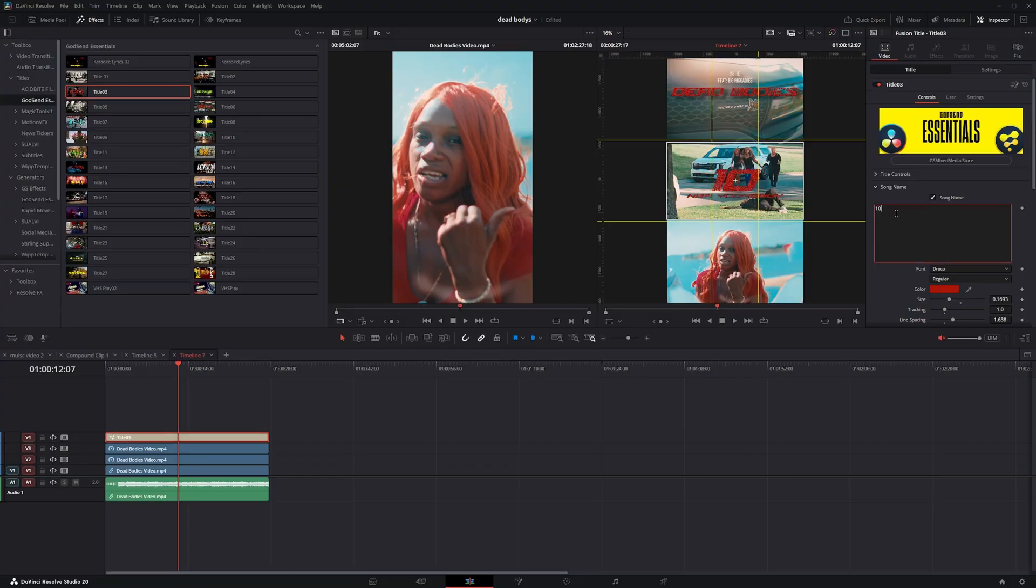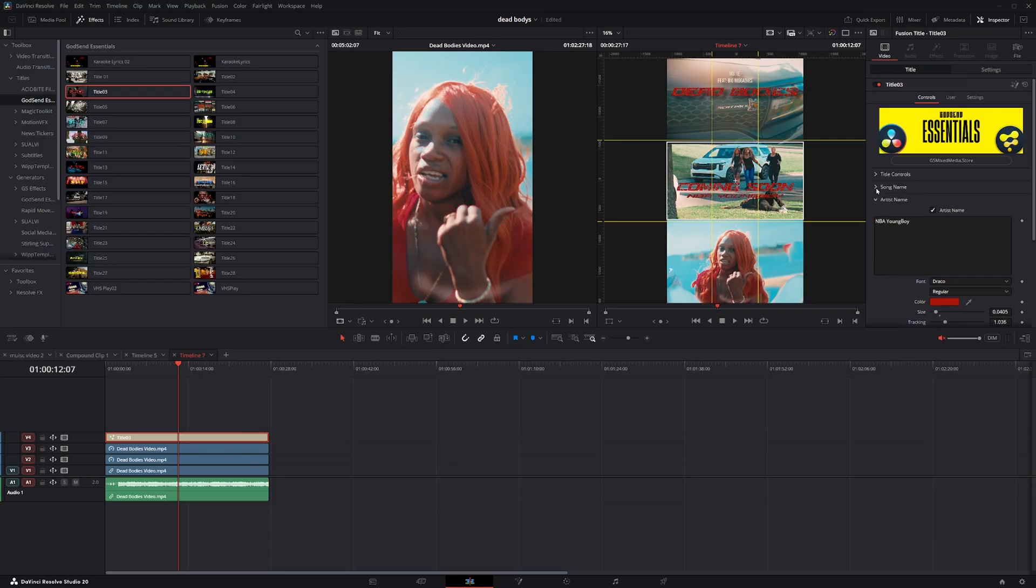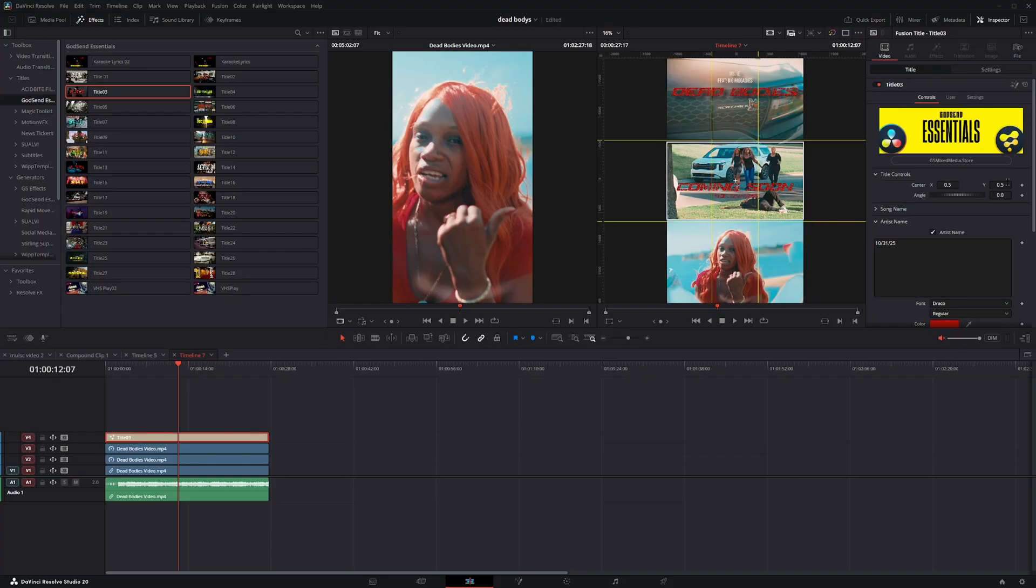Under song name, I'm just putting in something like coming soon. Well actually, I'm going to make it smaller. So there I put coming soon. Then I'll probably close this box up. Then right here on the artist name, I'll put in a fake date. I'll just put in the 31st, 2025. Then I'm going to go up here to title controls, and then I'm going to move this down and place it over the bottom.